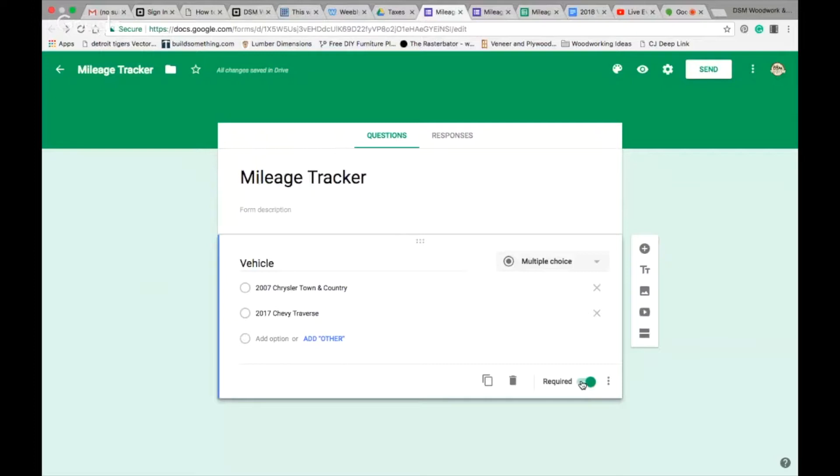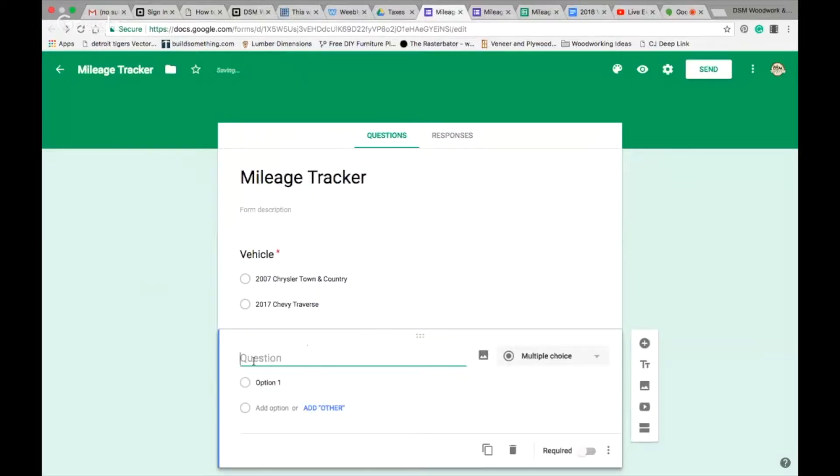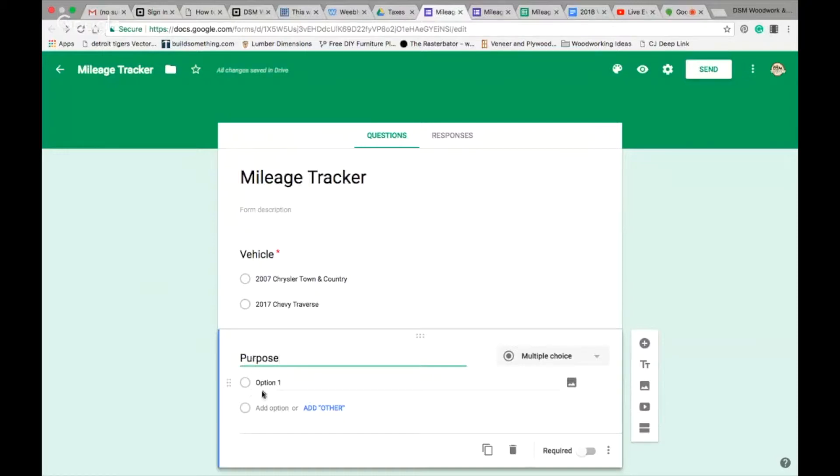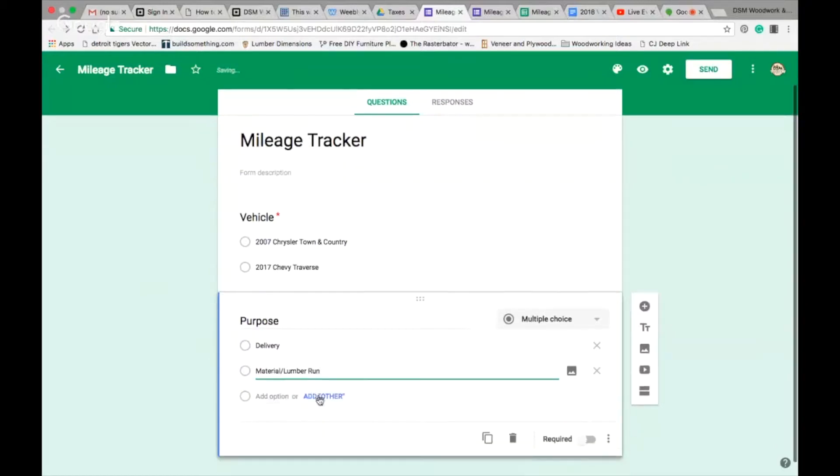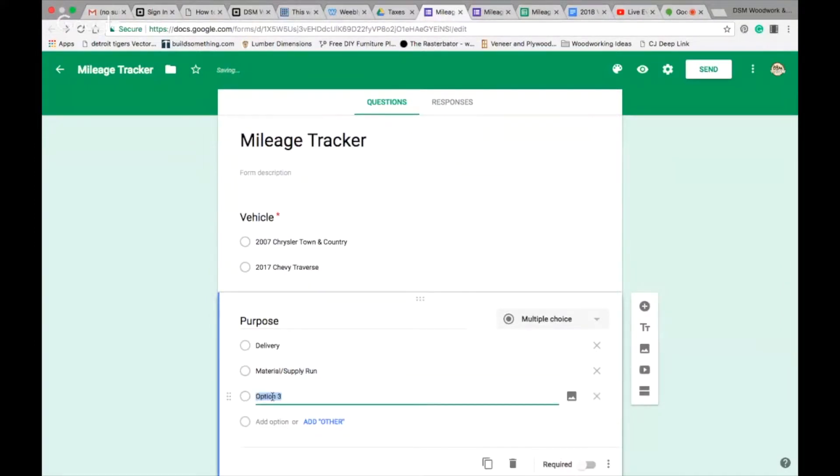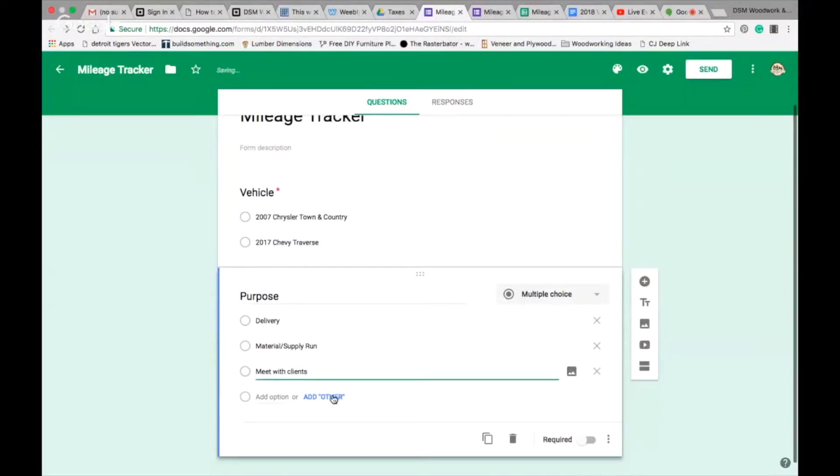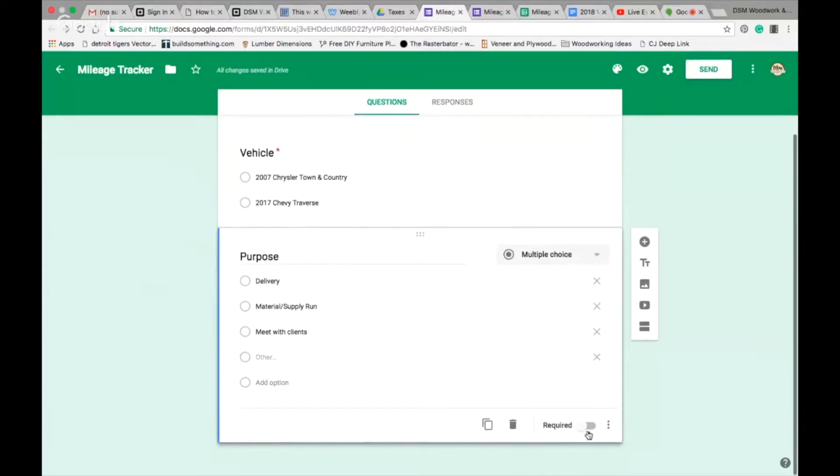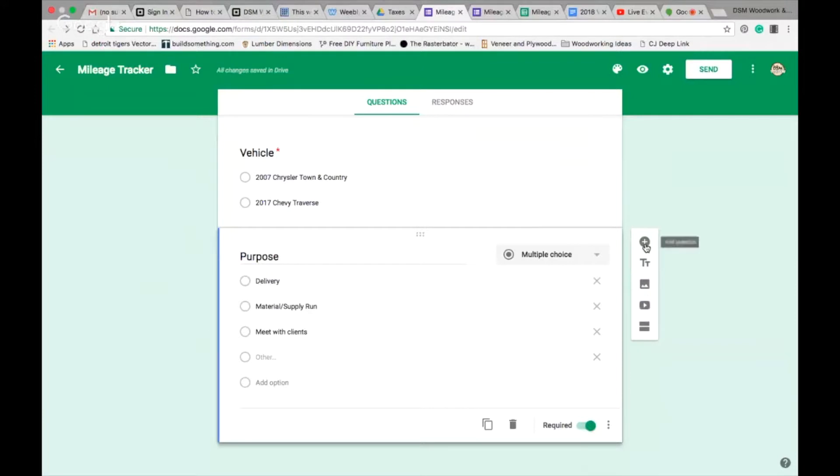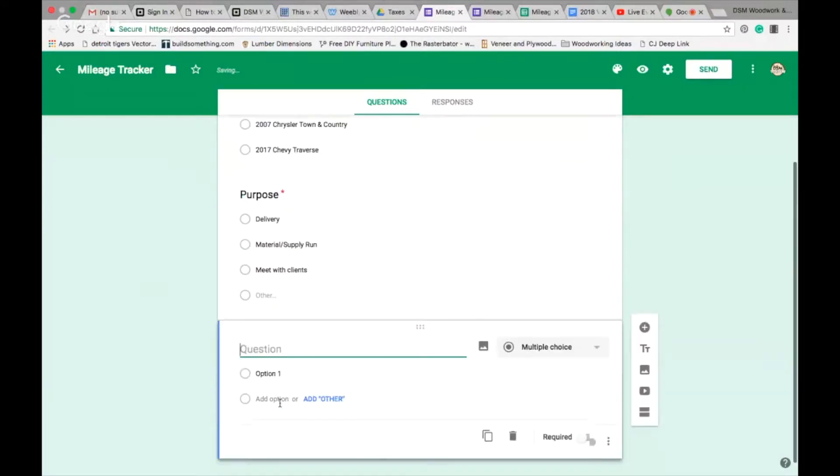Those are the two vehicles that we've got, that way if you need to keep track of per vehicle, it's up to you, just extra information. I'll mark this required so I don't accidentally skip it later on. I'm going to add a question with that plus sign, and this question is going to be what is the purpose of the mileage, what is the purpose of driving. For some of you, the purpose may be a delivery, it may be a material or lumber run, maybe a material or supply run.